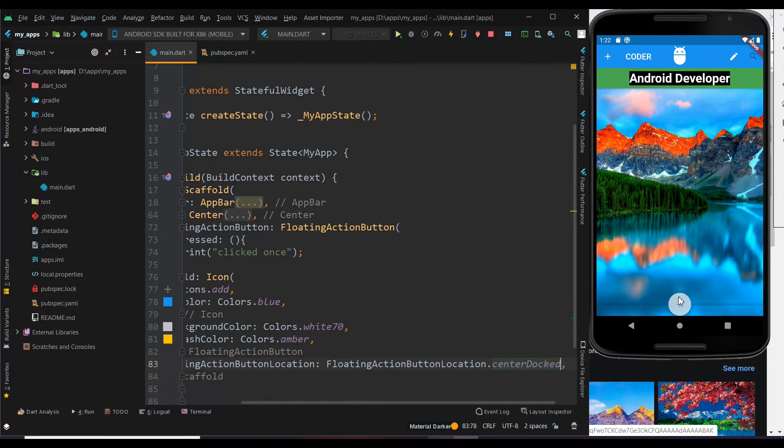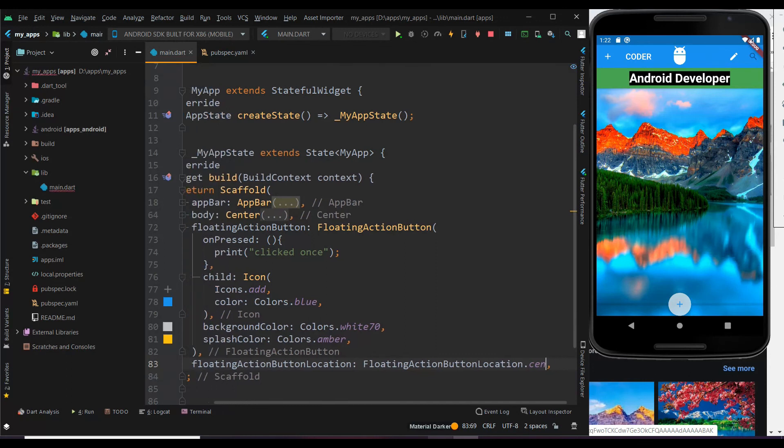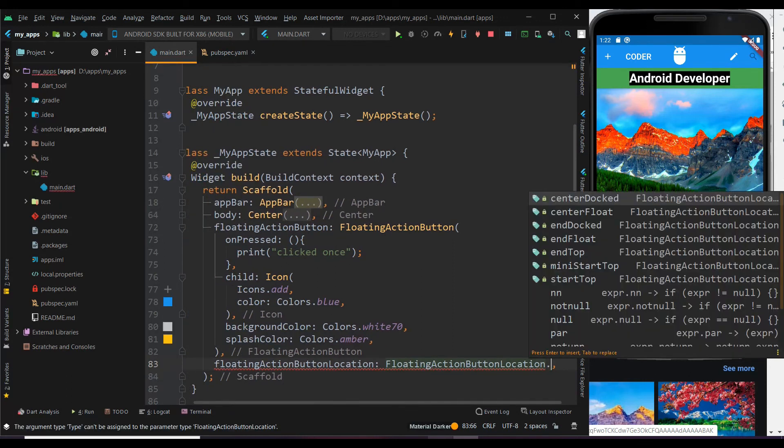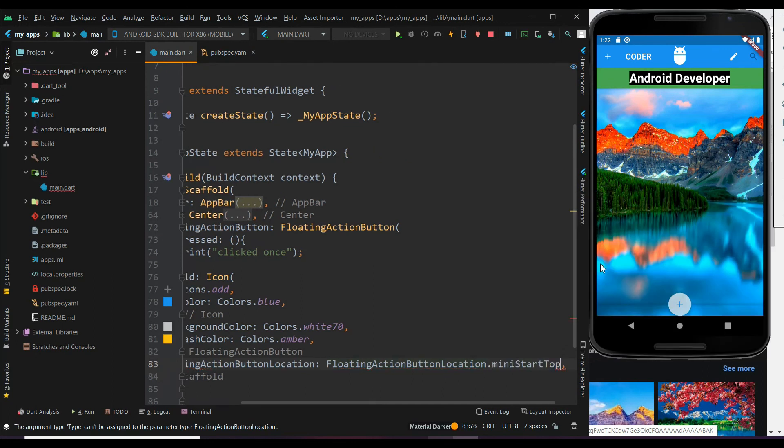Now let me show how to get the button in the top. Use mini start top to get the button in the top. So now you can see the button in the top.